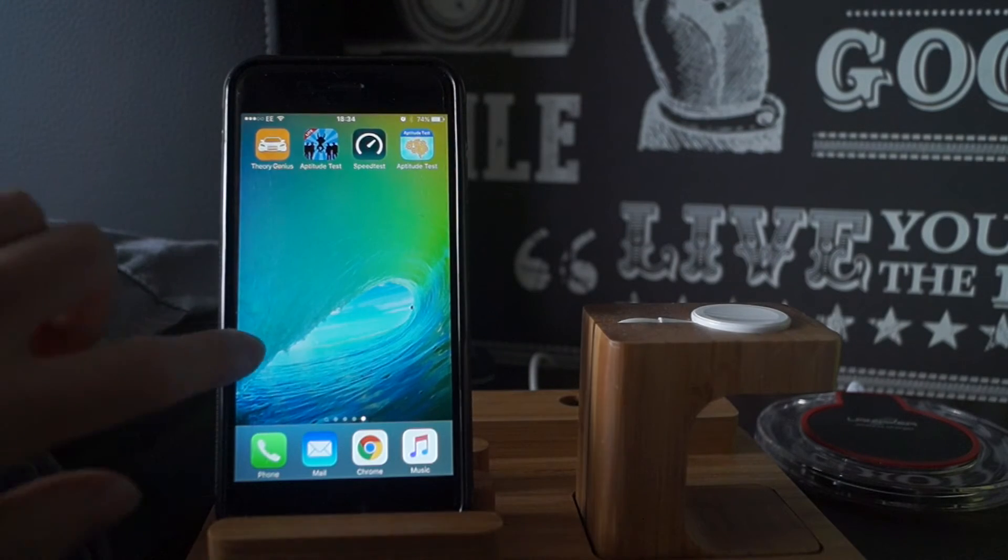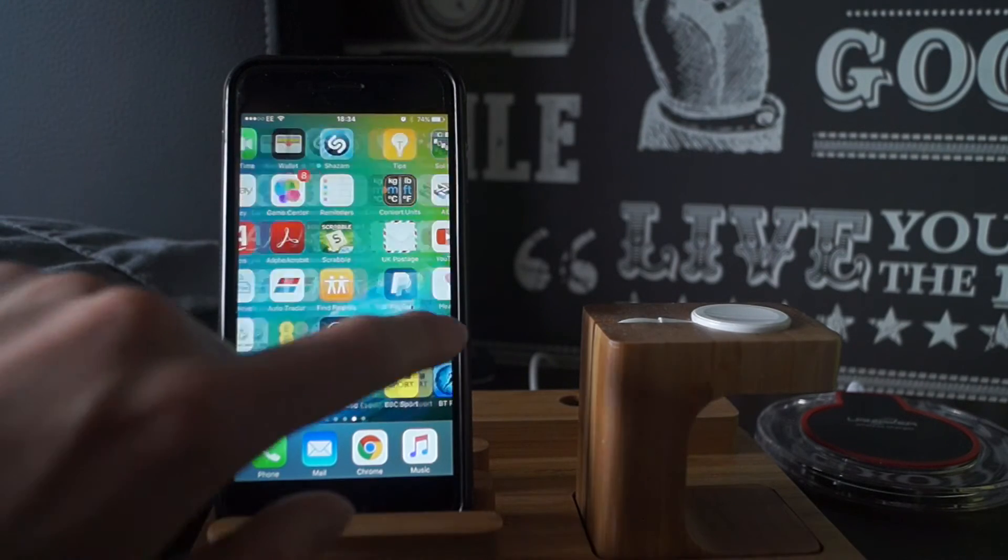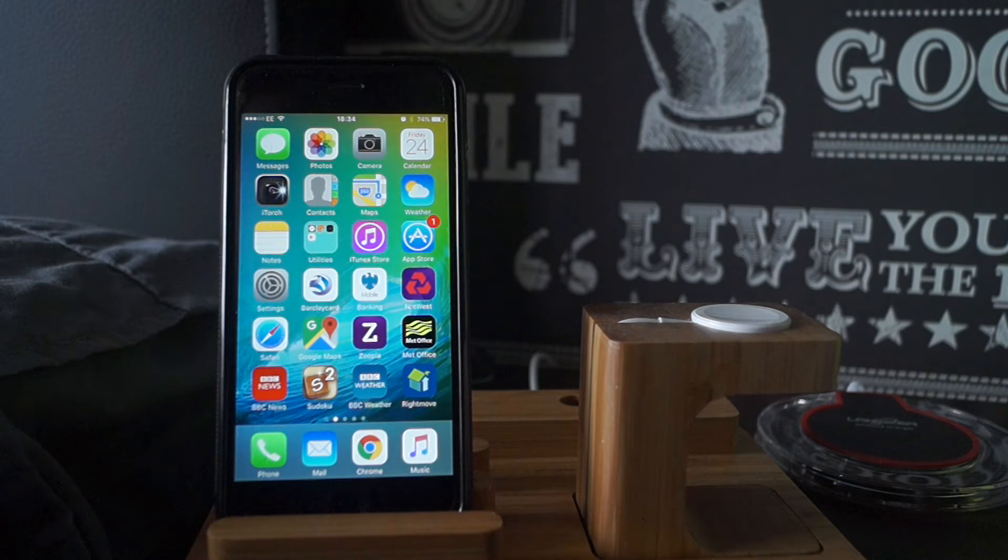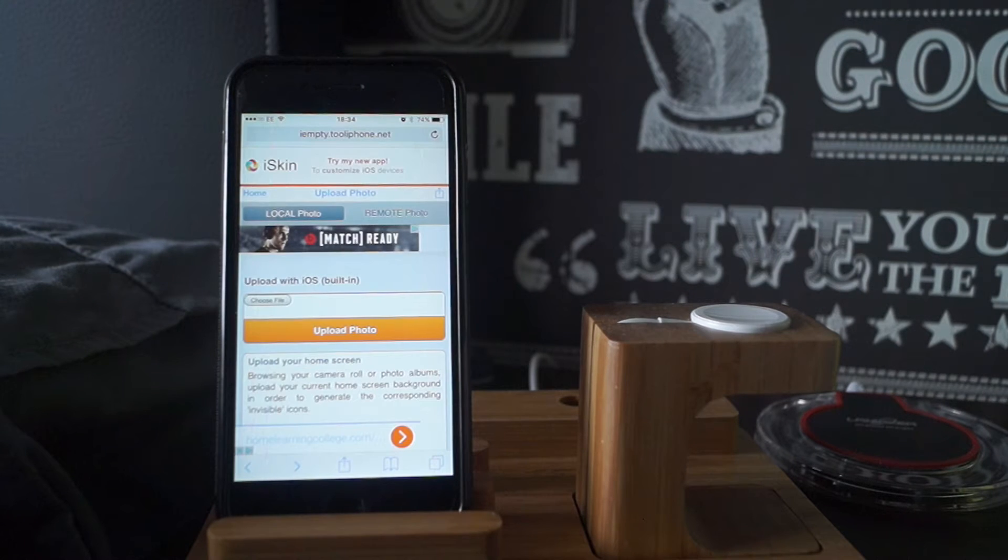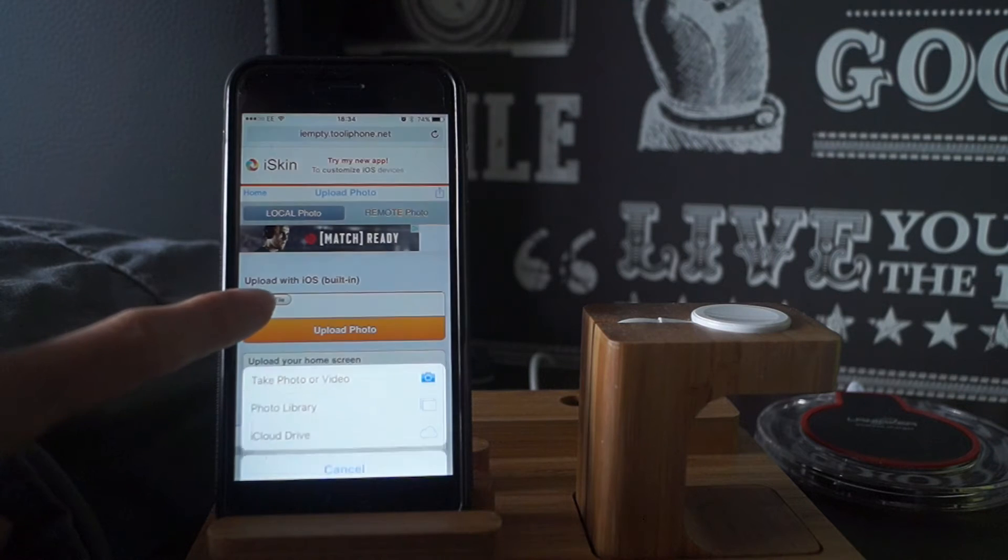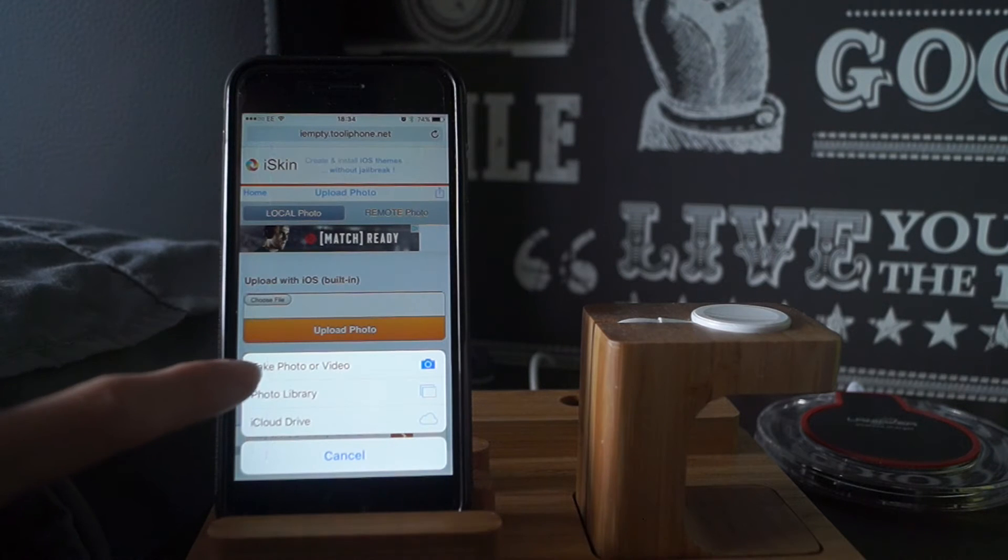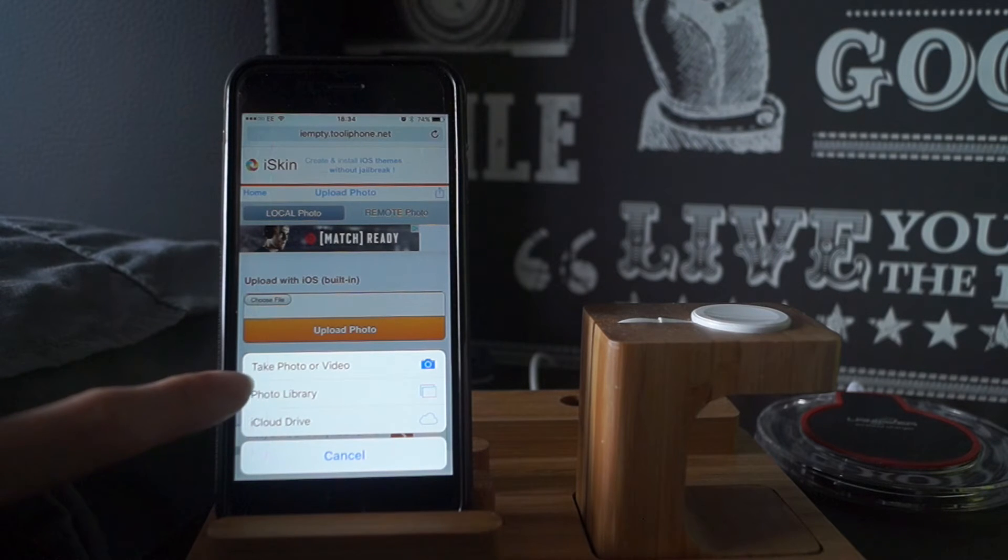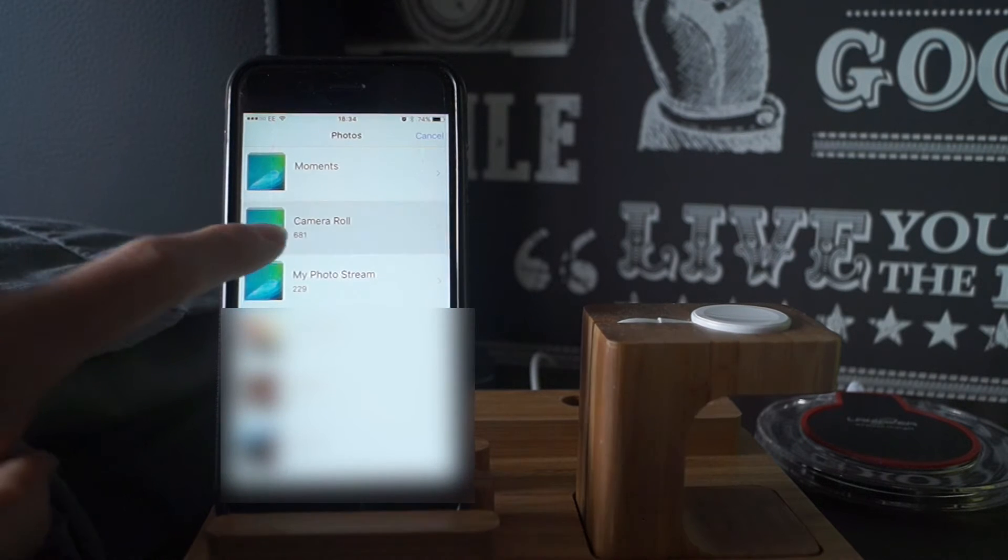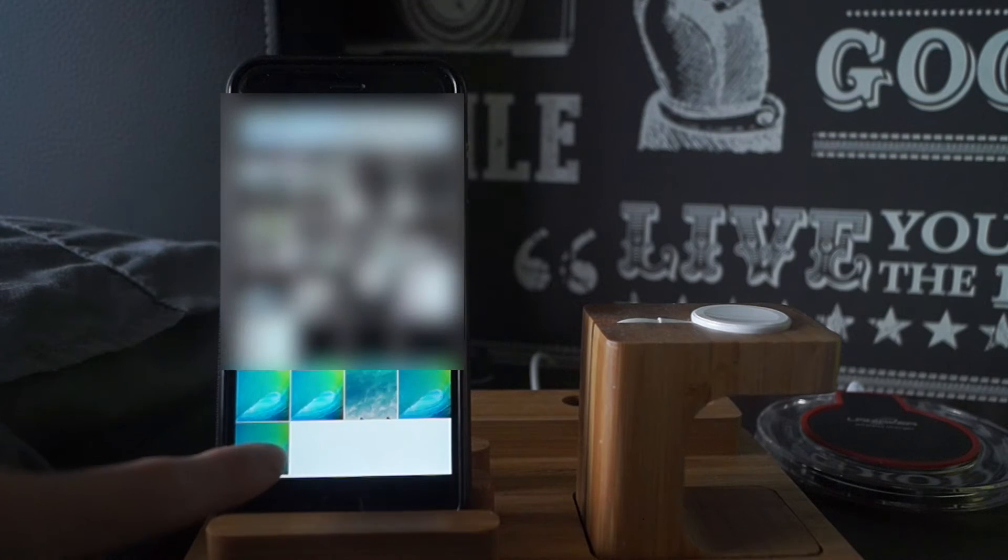Now you want to go onto Safari and go into the link down below in the description. Once you're on the link you want to just click choose file, whichever library your photo is in. Mine is just in the photo library in camera roll.